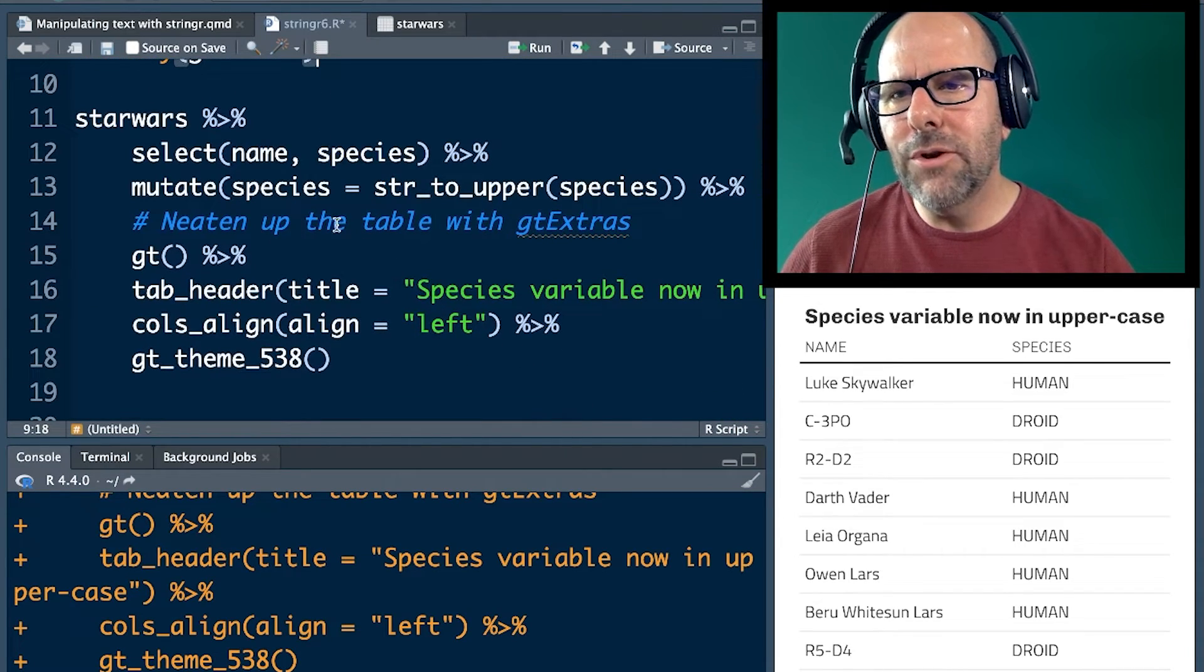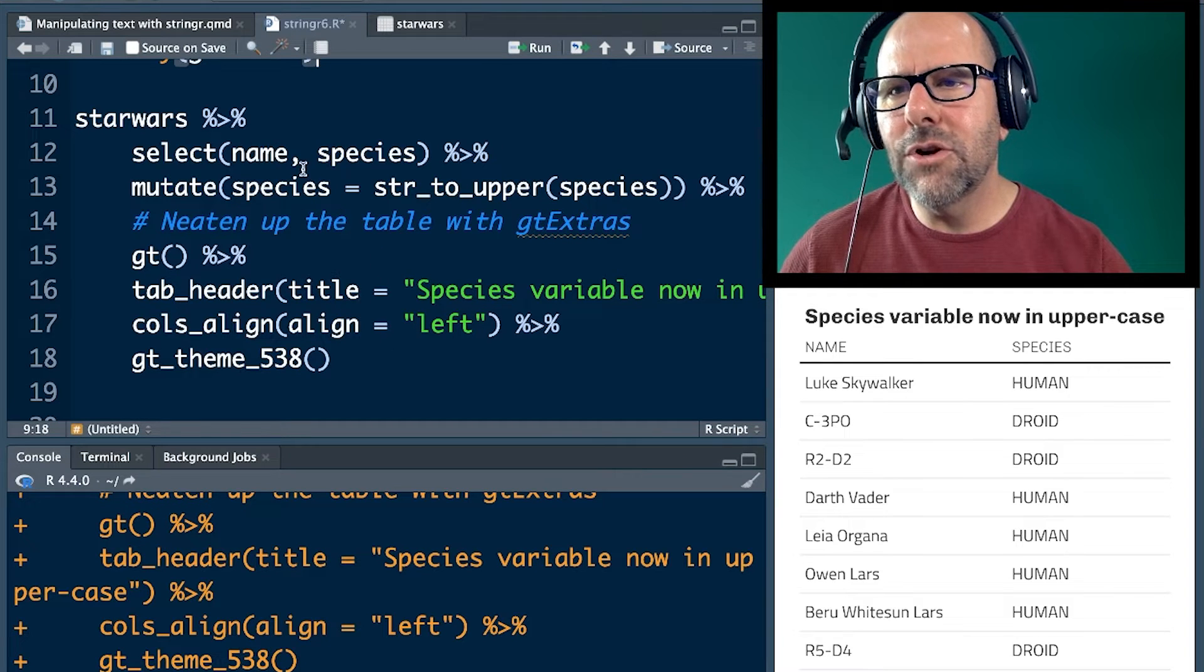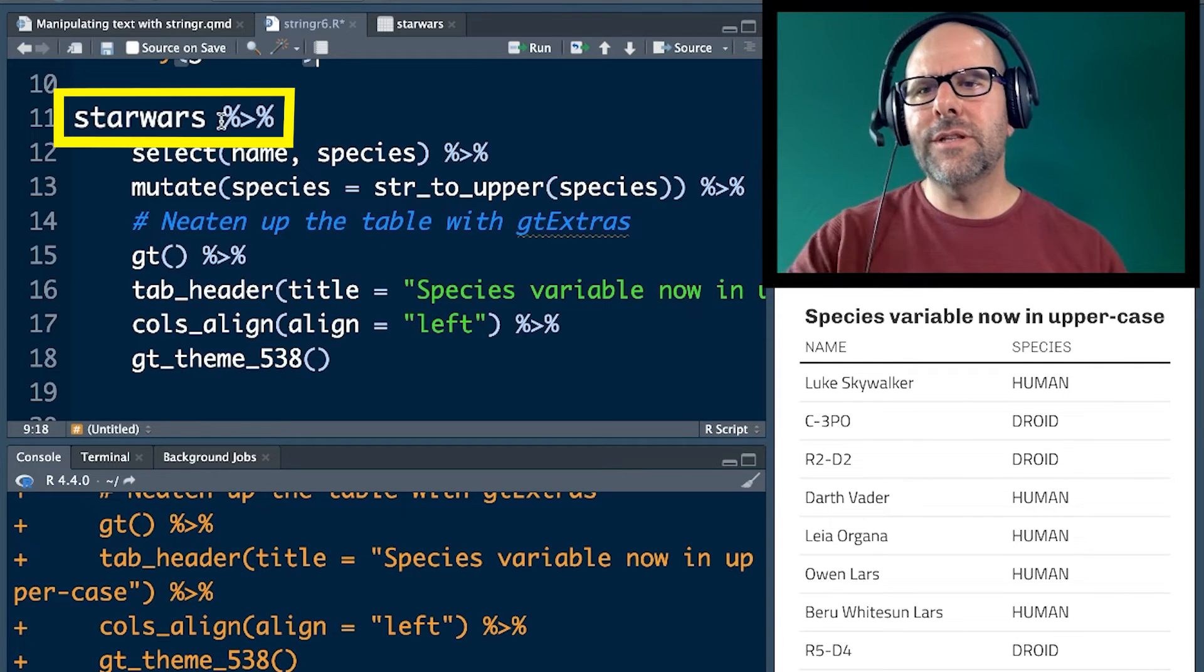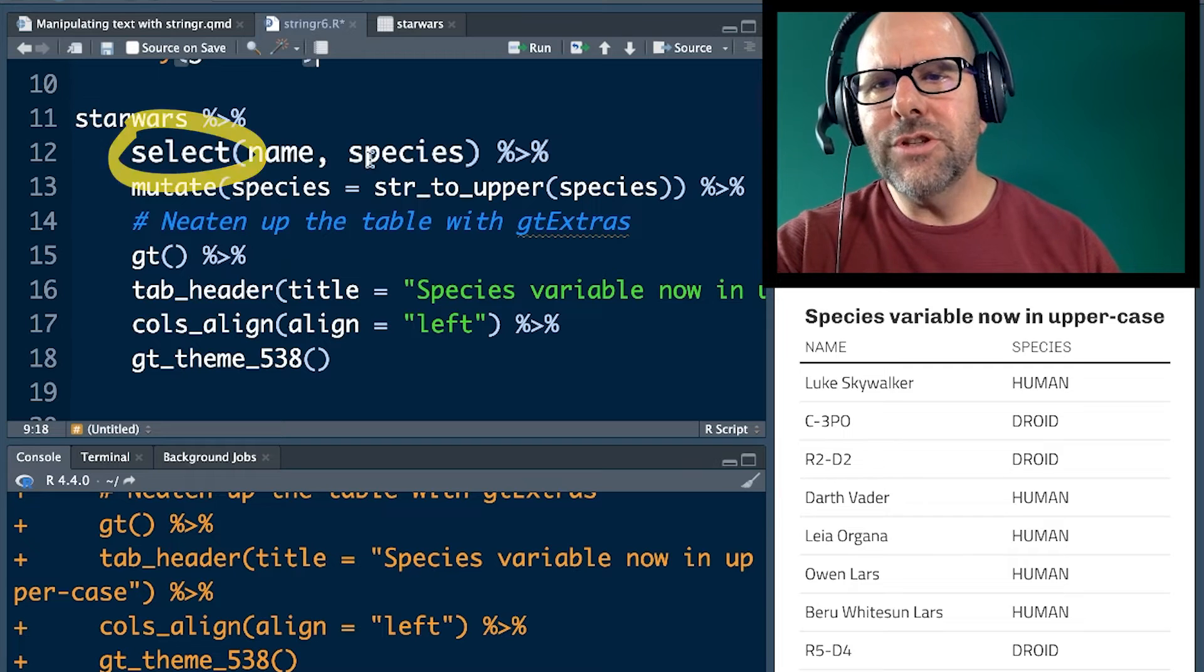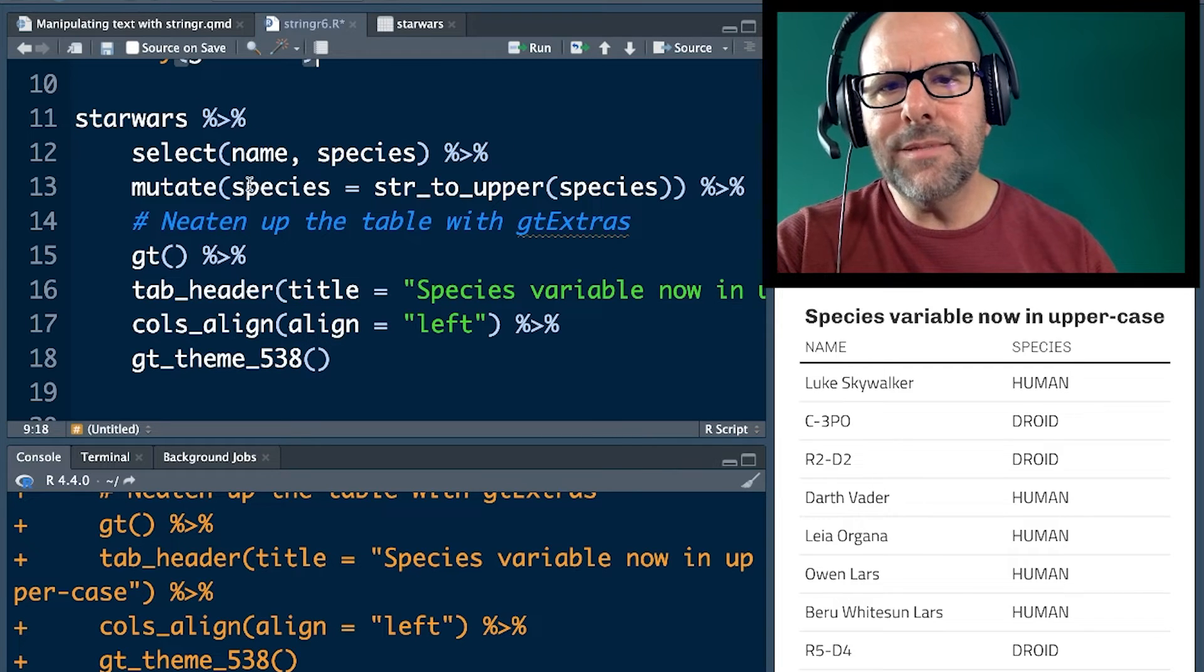Everything below the blue is just making the table nice. So we're going to look at this code up here. Start with the Star Wars dataset. Select just name and species. That's just what we're going to work with here.